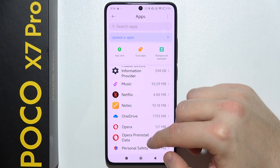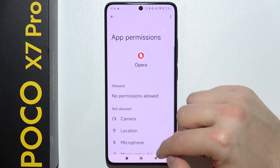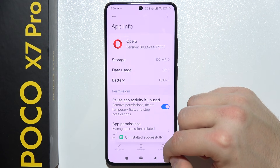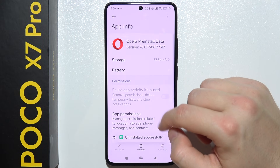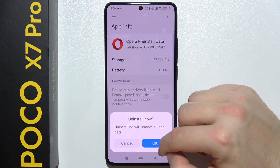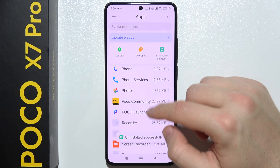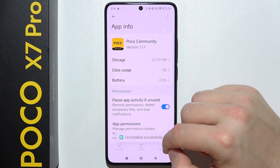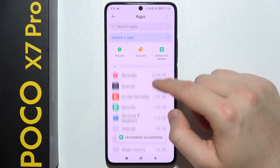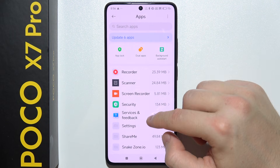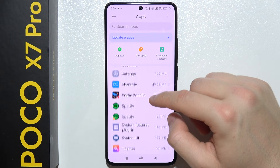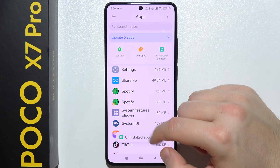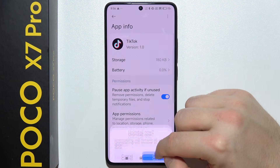I'm going to keep Netflix, but I'm definitely going to uninstall Opera GX and this pre-installed data, just one by one. I will also try to do this with POCO Community. Now there's actually another game — TikTok.